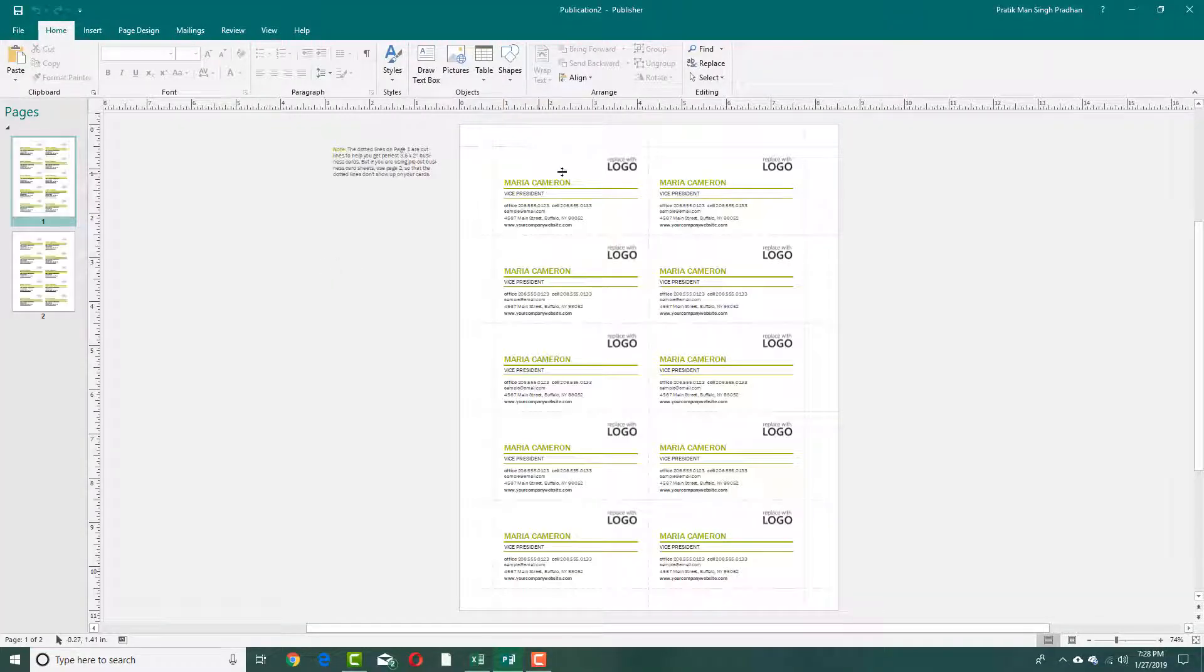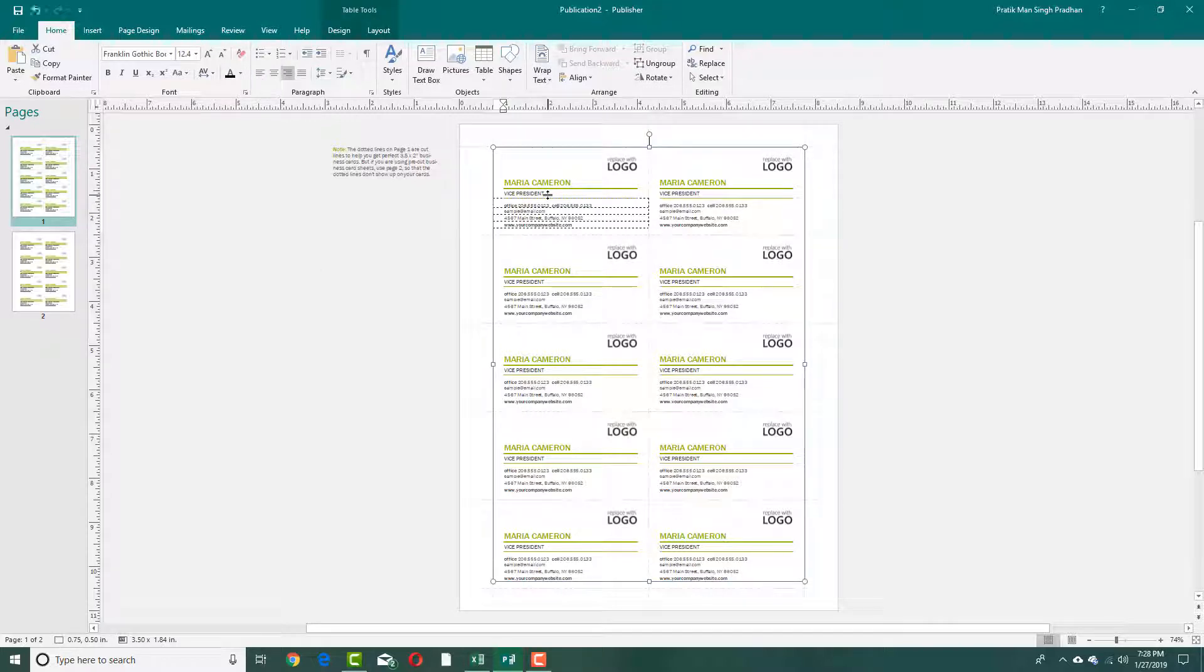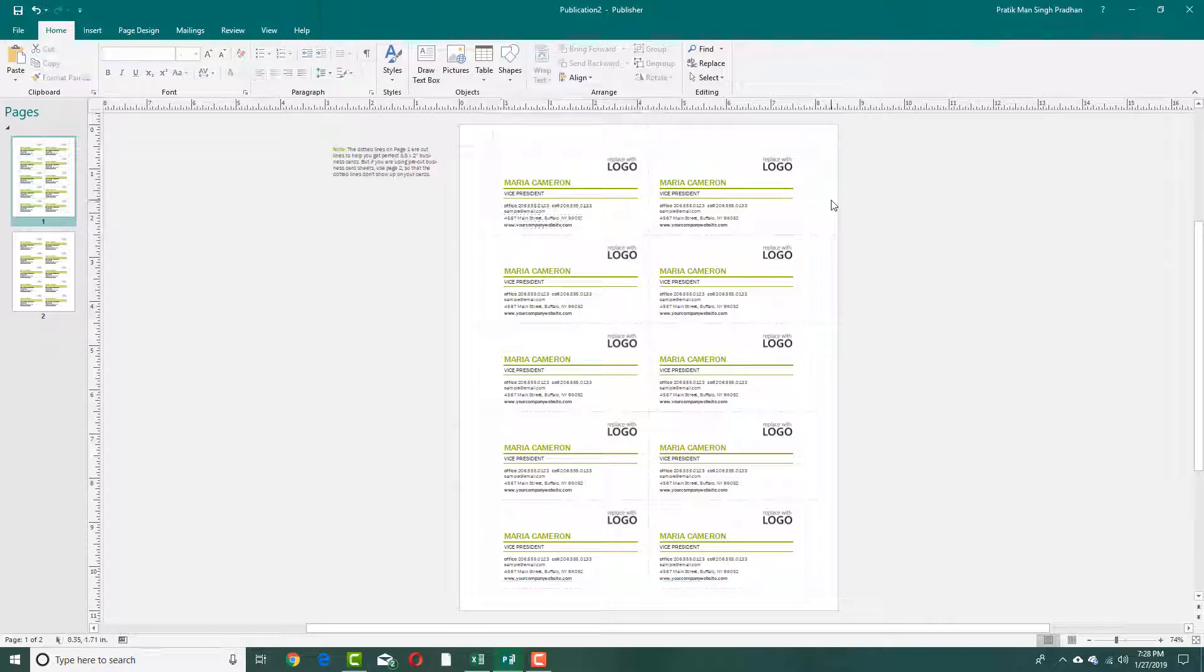You can see that there is my business card and I can simply replace the information right here and my business card will be ready. That is how you can create a new publication inside of Microsoft Publisher.